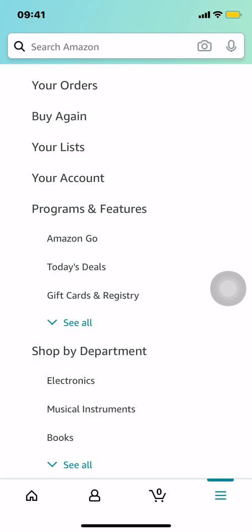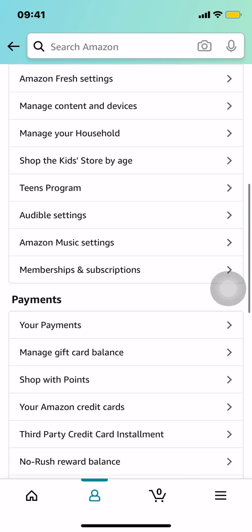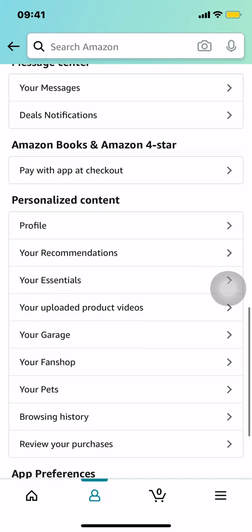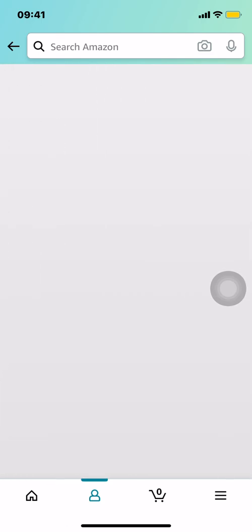Once you arrive here, look toward the middle of your screen where it says 'Your Account.' Make sure you tap 'Your Account.' Once you arrive there, scroll down until you find 'Personalized Content,' and make sure that you tap 'Your Profile.'